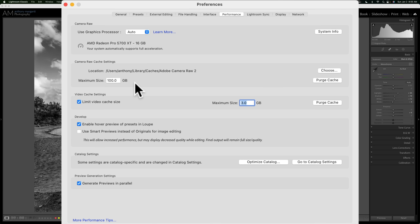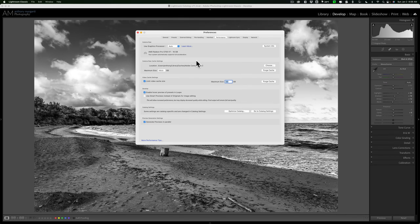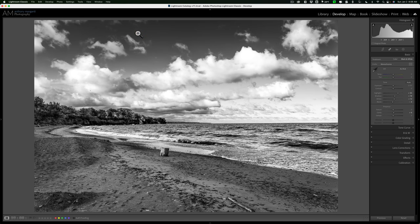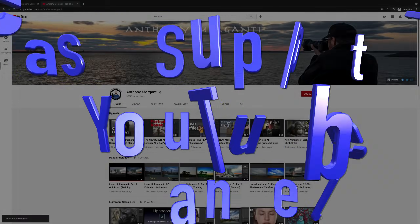Increase that cache size. I don't think you have to shut Lightroom down and reopen it for this to take effect, but you could do that just to make sure. That's all you really need to do, and I think you'll see that Lightroom will run a lot quicker on your system. Thank you everyone who watches my videos — I really do appreciate it. I'll talk to you guys soon.